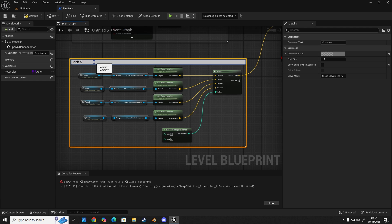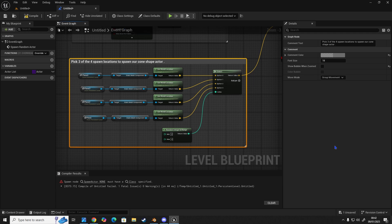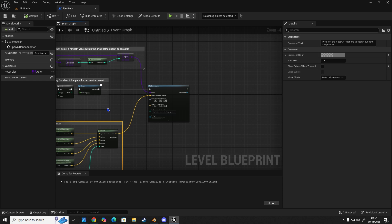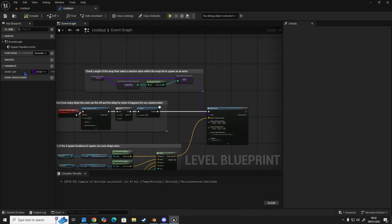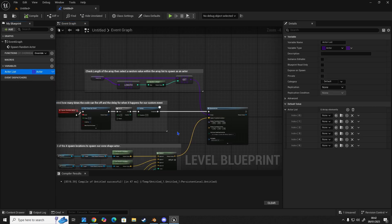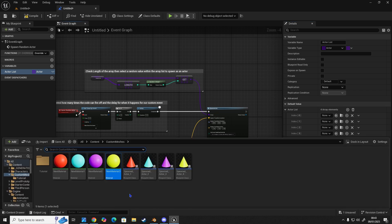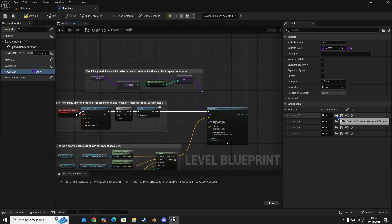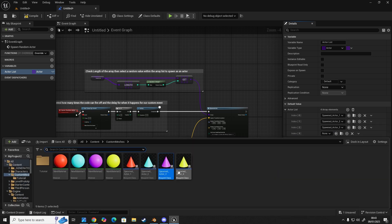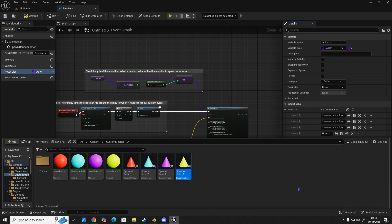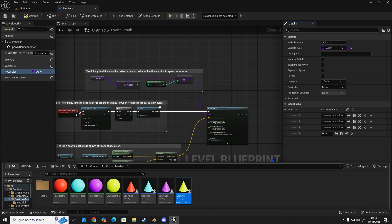Pick one, sorry, three of the four spawned locations to spawn our current shape actor. And now if we compile, the error is gone because we have our class. So in our array list, we've got too many. So let's delete these. So we've got zero to three, which is four. And then we're going to start placing these in. So select them and then click the little arrow here, just like so. And the last one. There we go. So we've got one, two, three, and four in our array list.